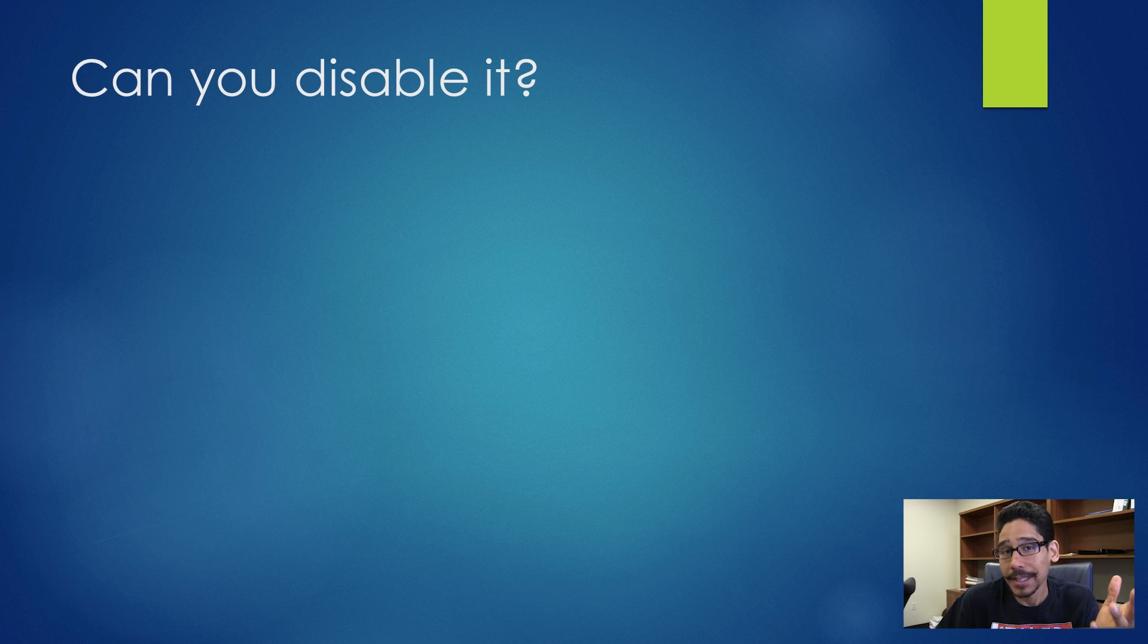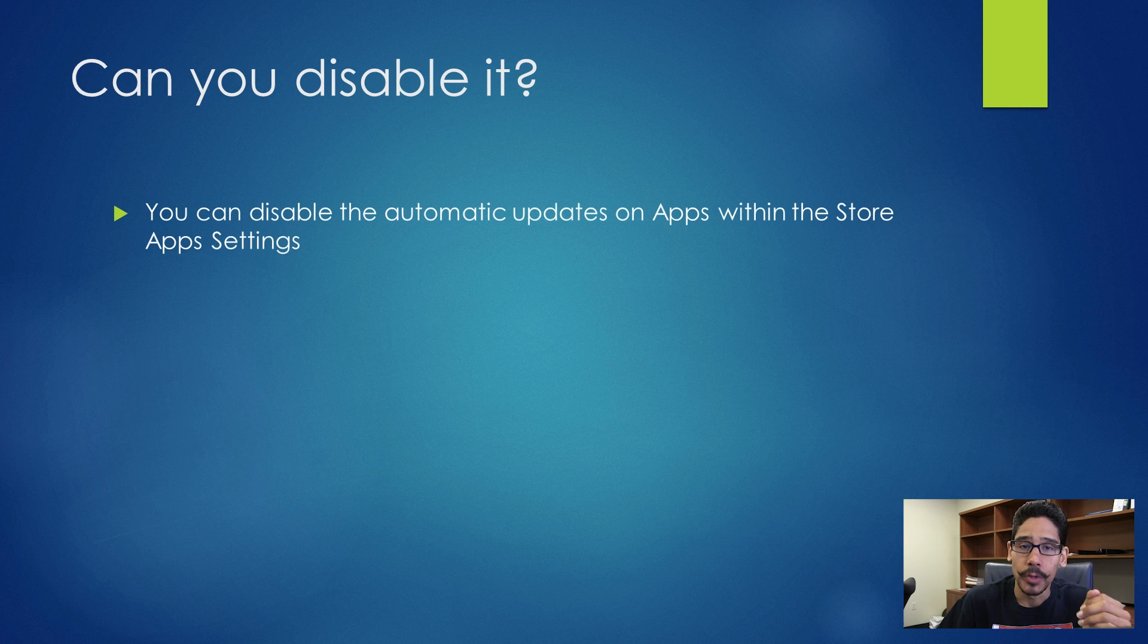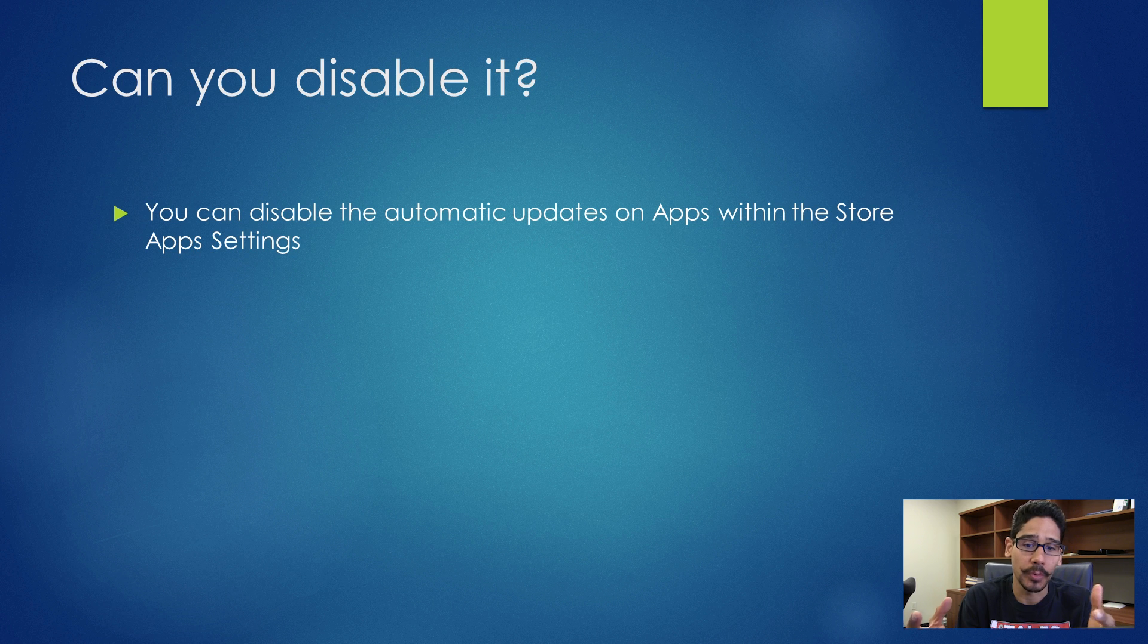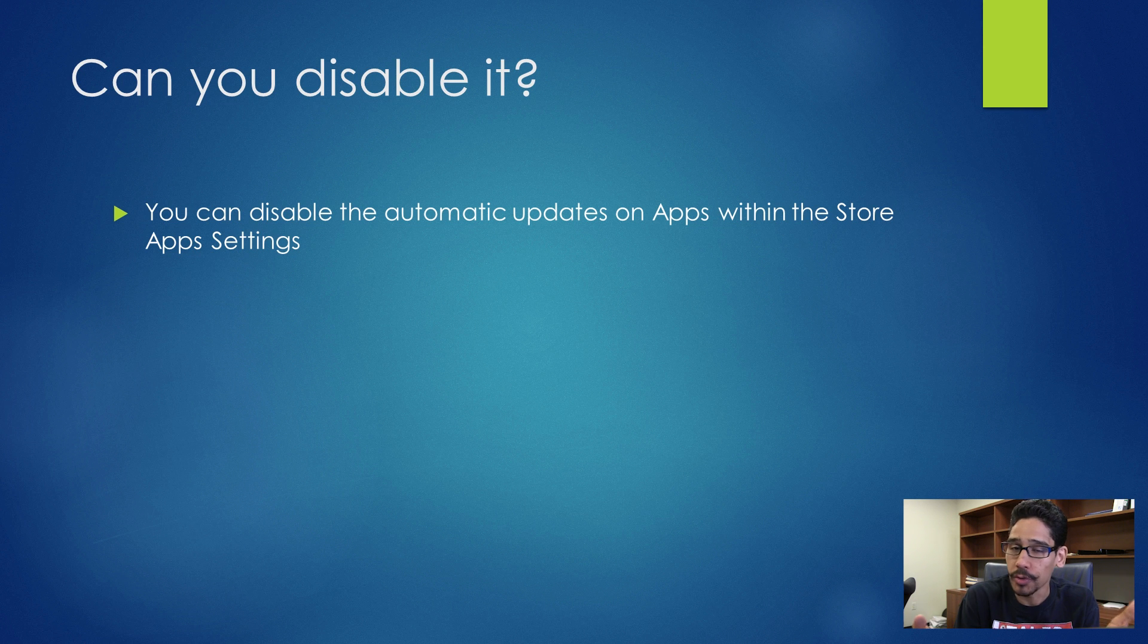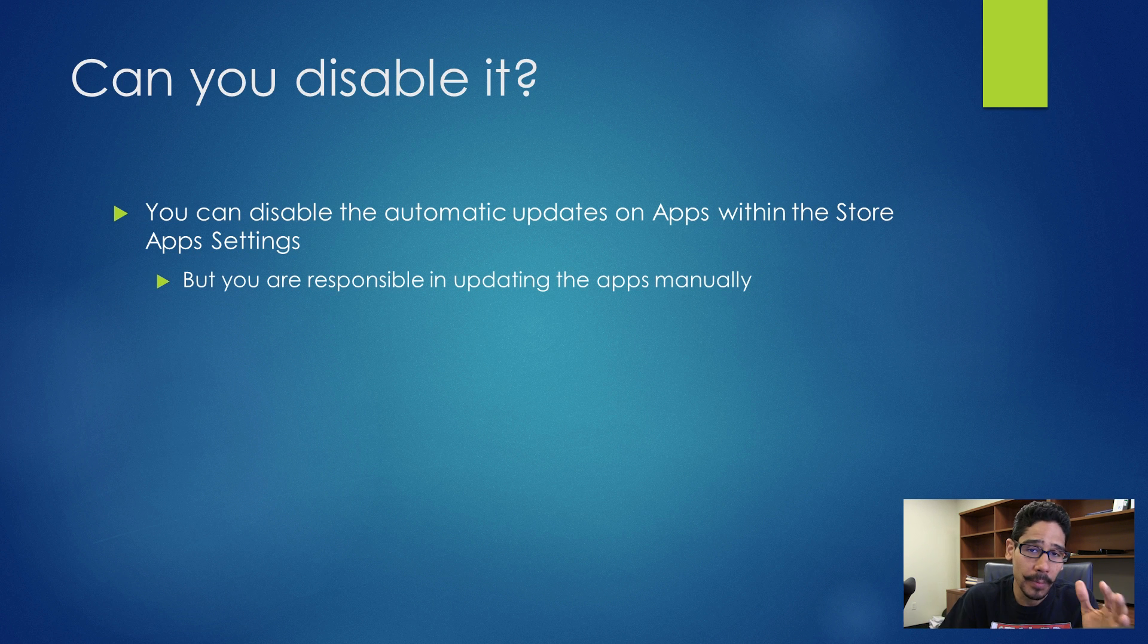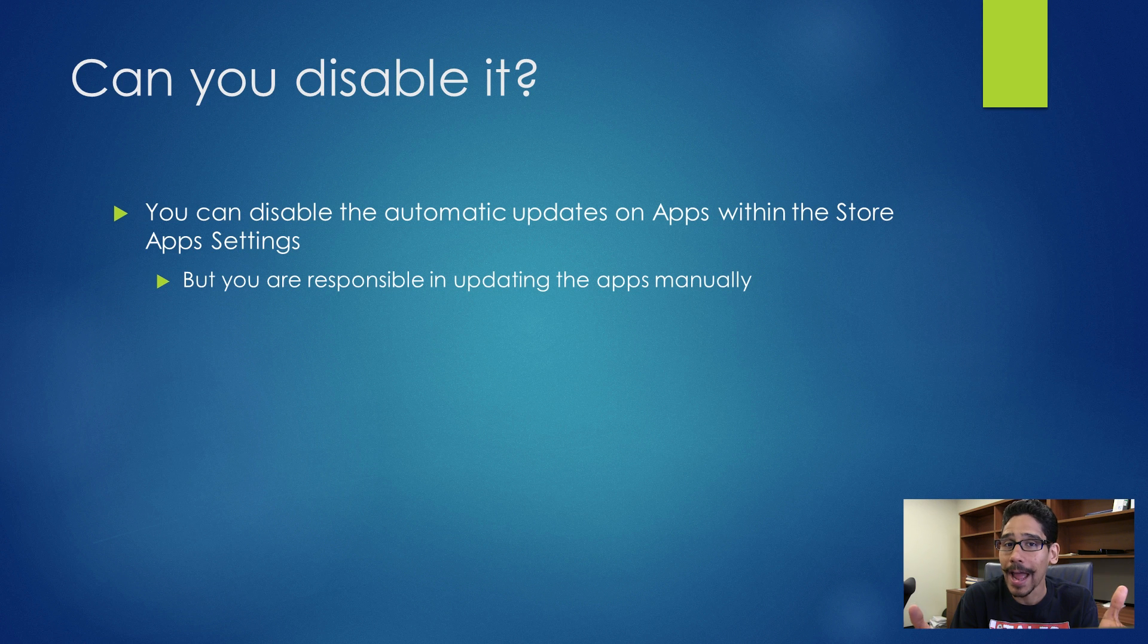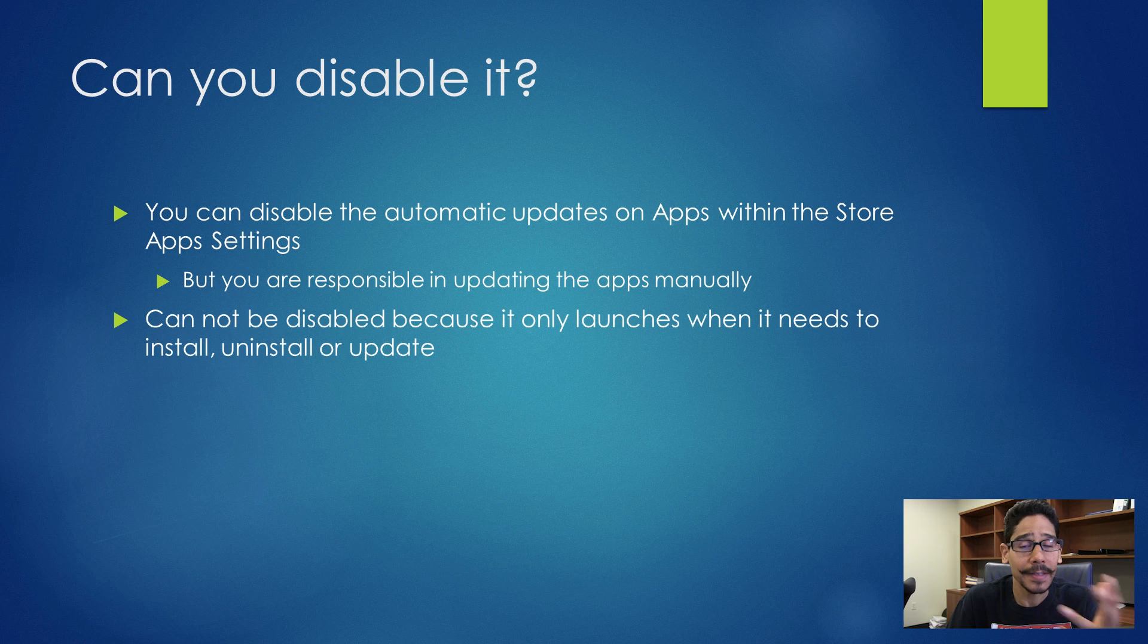Now one question is, can you disable it? You can disable automatic updates in the Store app settings. But the problem with that is you're now responsible for manually updating your store apps, so make sure you do that.